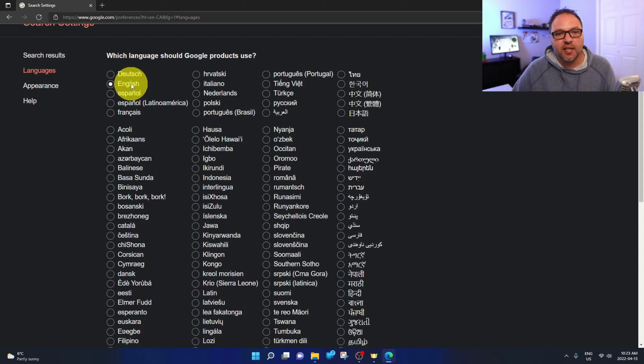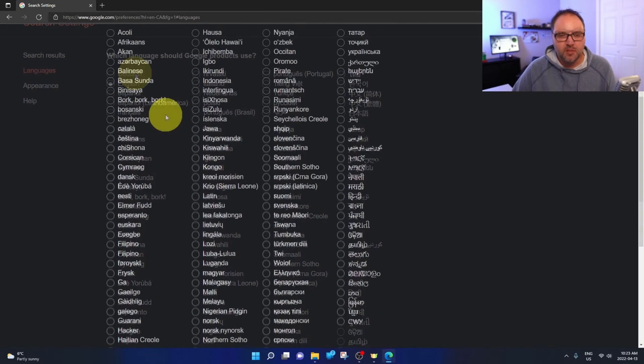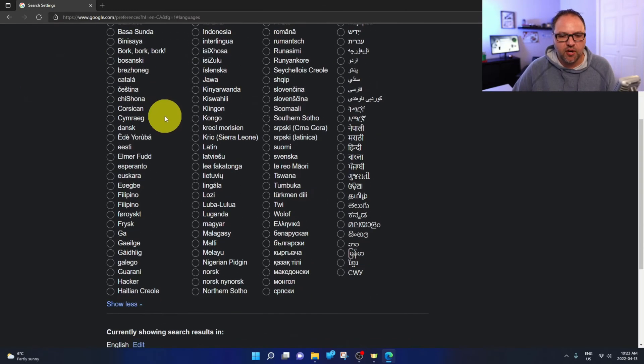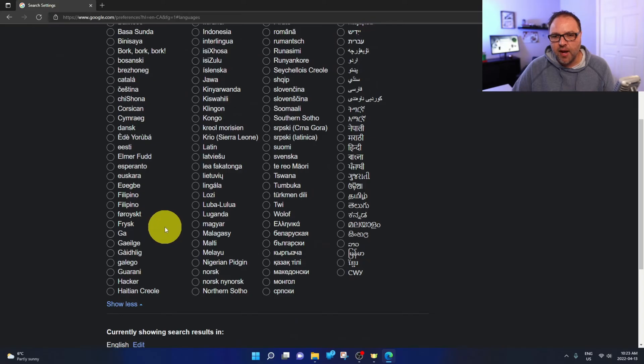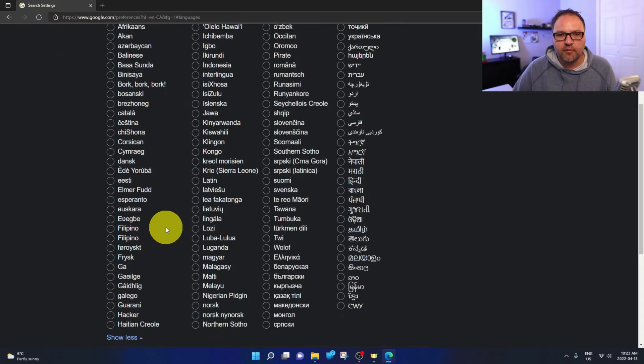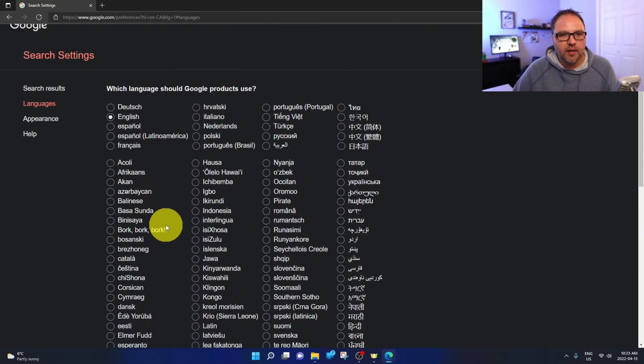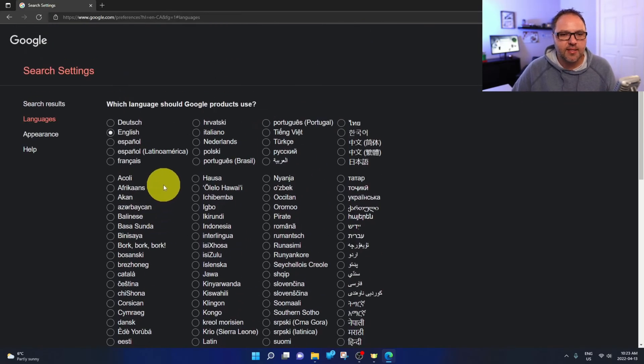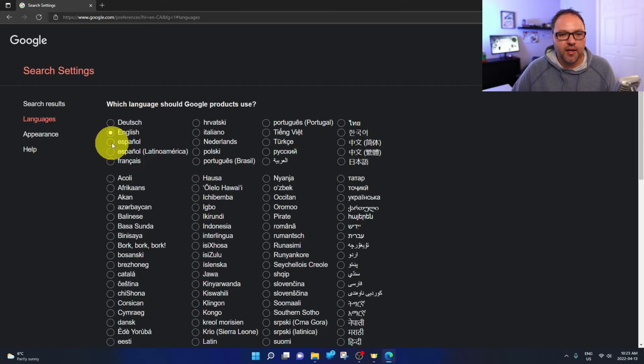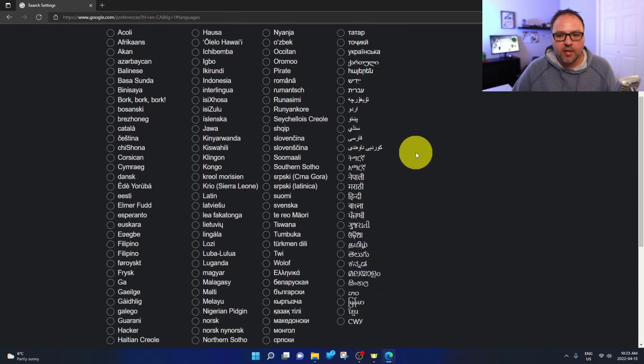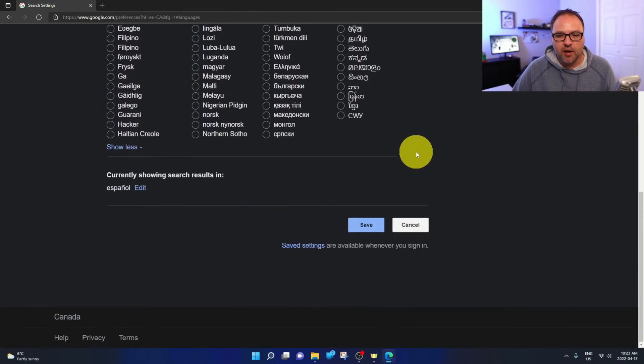So I've got English selected here at the top. We've got so many to choose from all the way through here. So you can go ahead and find the language of your choice. I'm gonna just go ahead and select Spanish today, so I'm gonna go ahead and left-click in the circle next to Spanish.